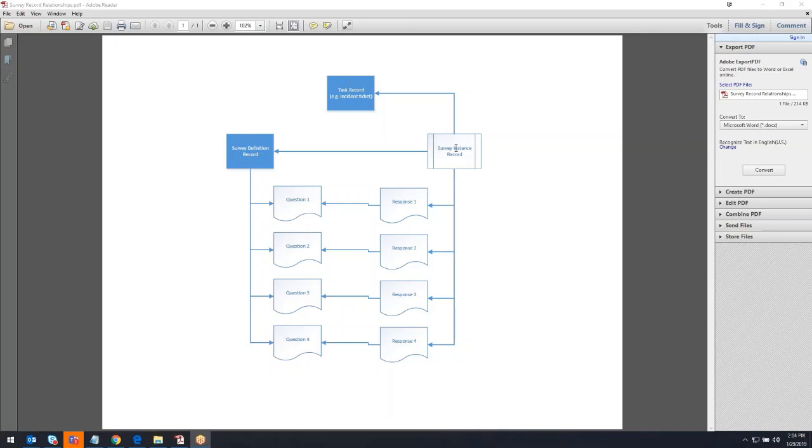So you can see pretty quickly that really what we want to hone in on here is this survey instance record when we're trying to find out this information of what task record is related to a survey.